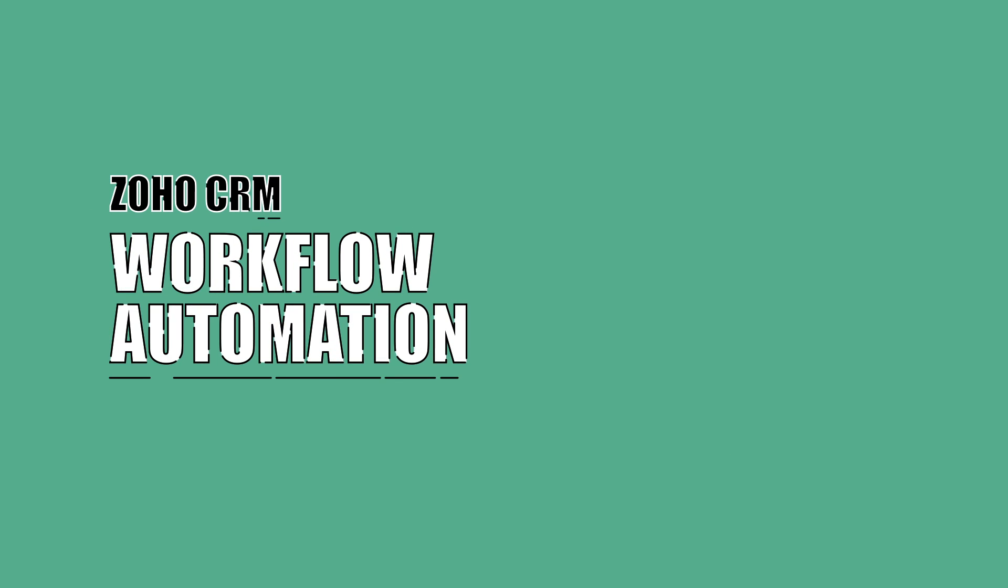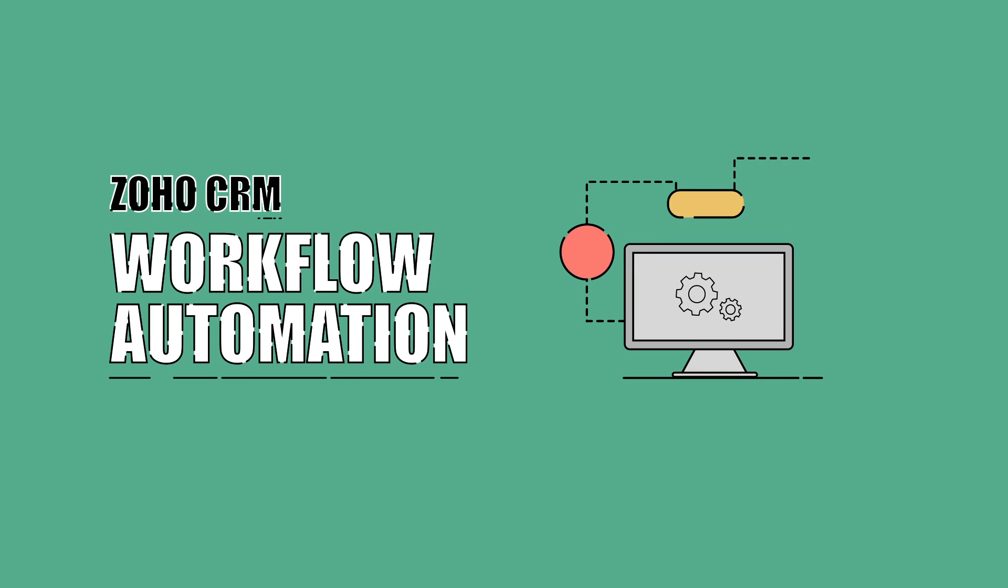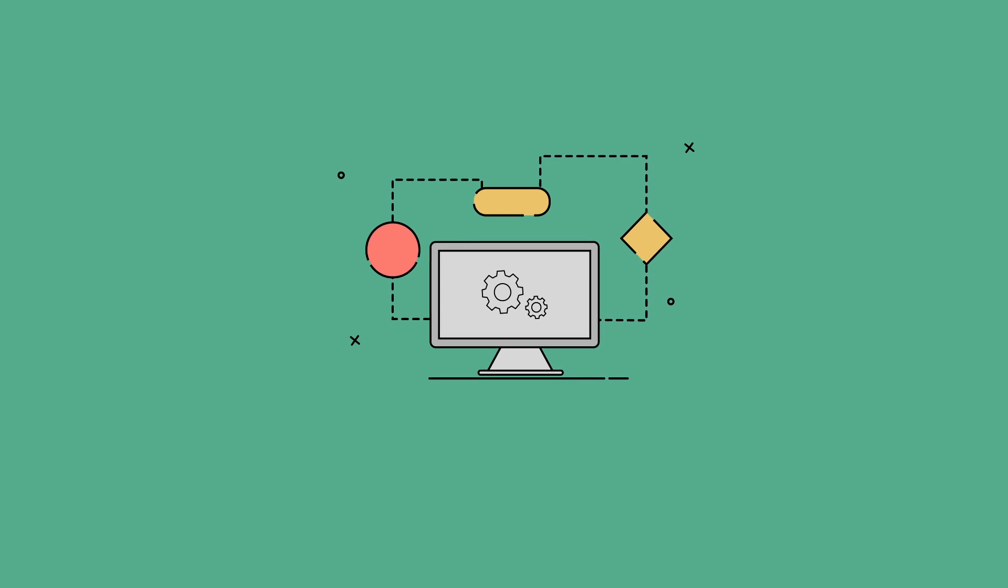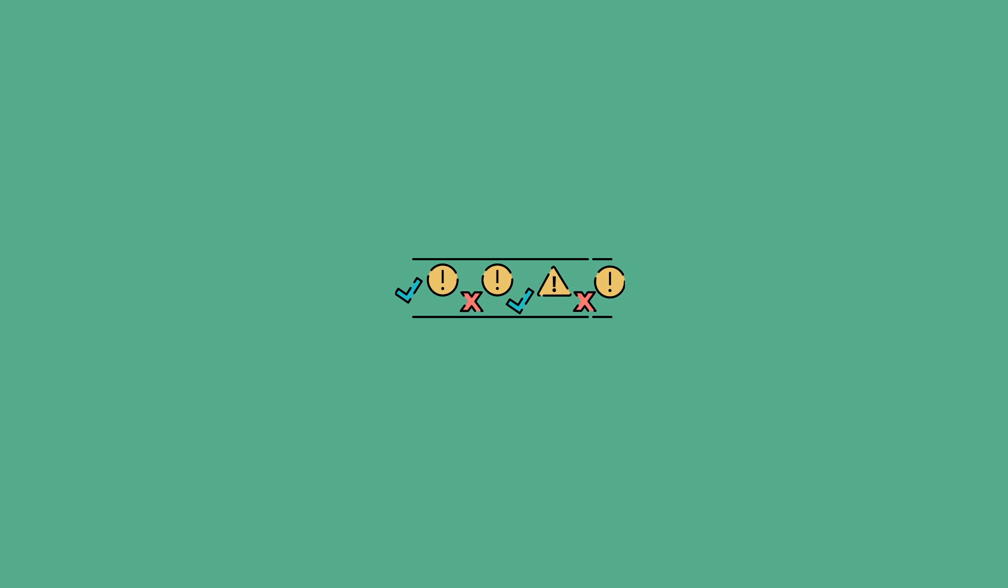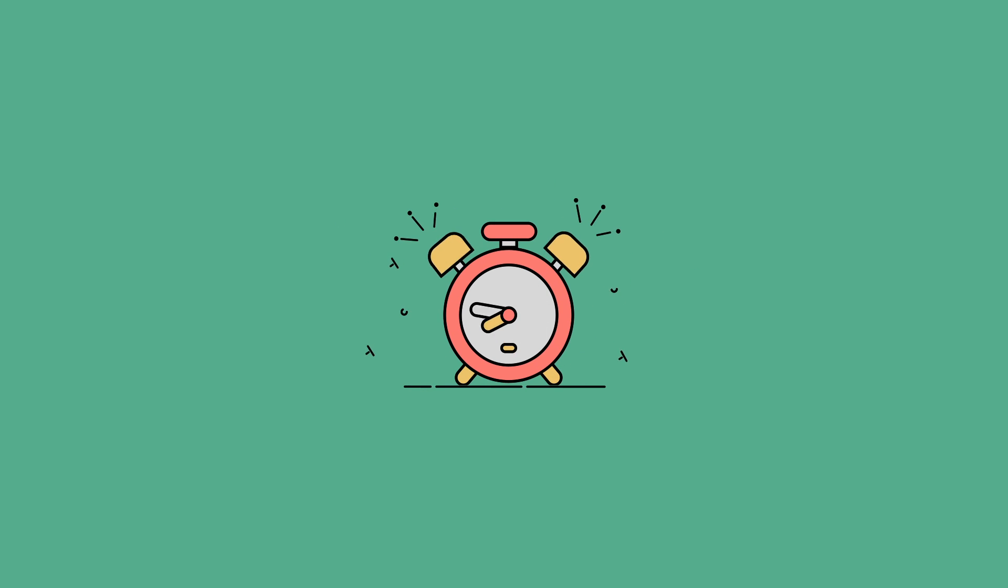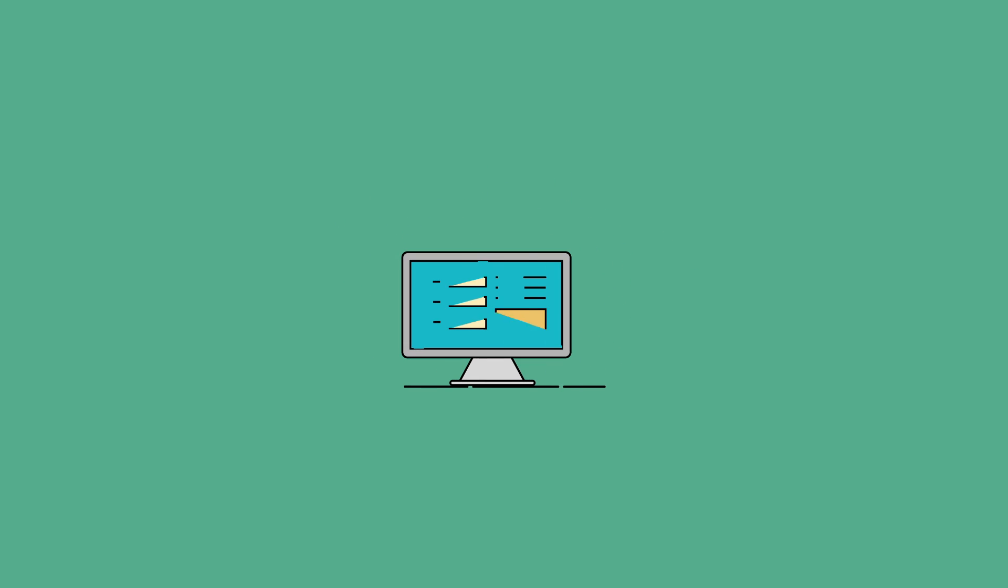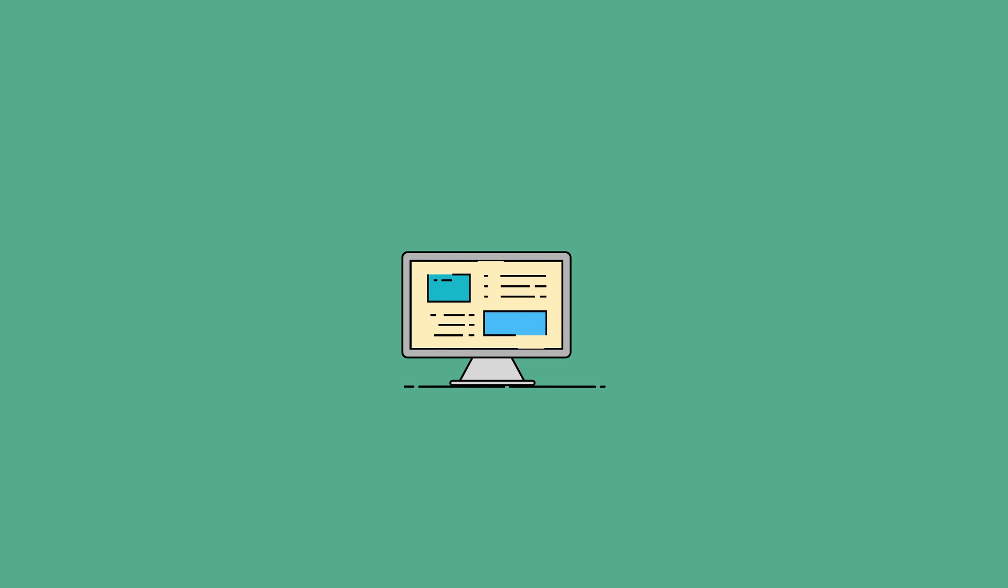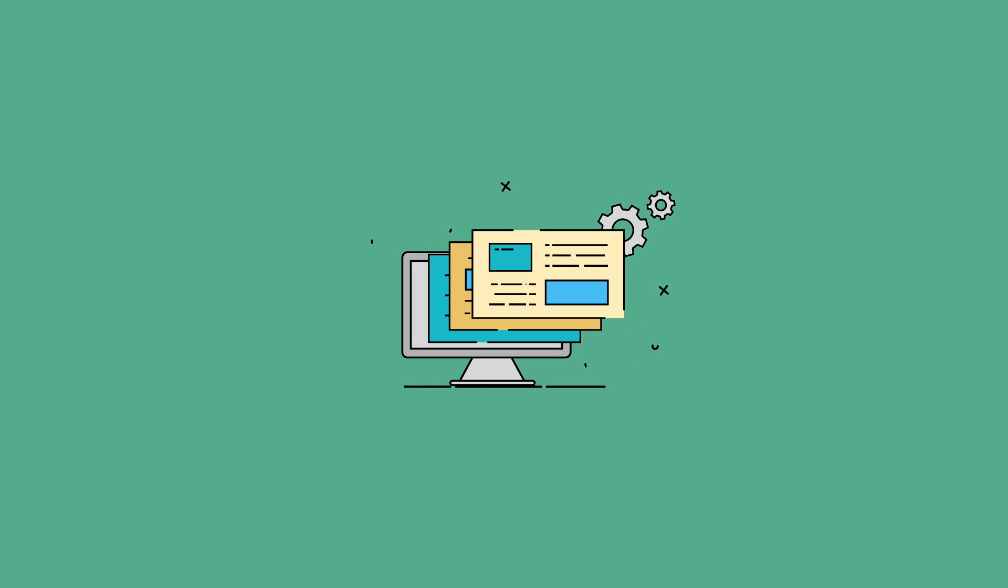With Zoho CRM's workflow automation, you can automate routine tasks and communication, thus narrowing the margin for oversight and saving your precious time. Every module in your CRM has hundreds of associated tasks that can be automated.